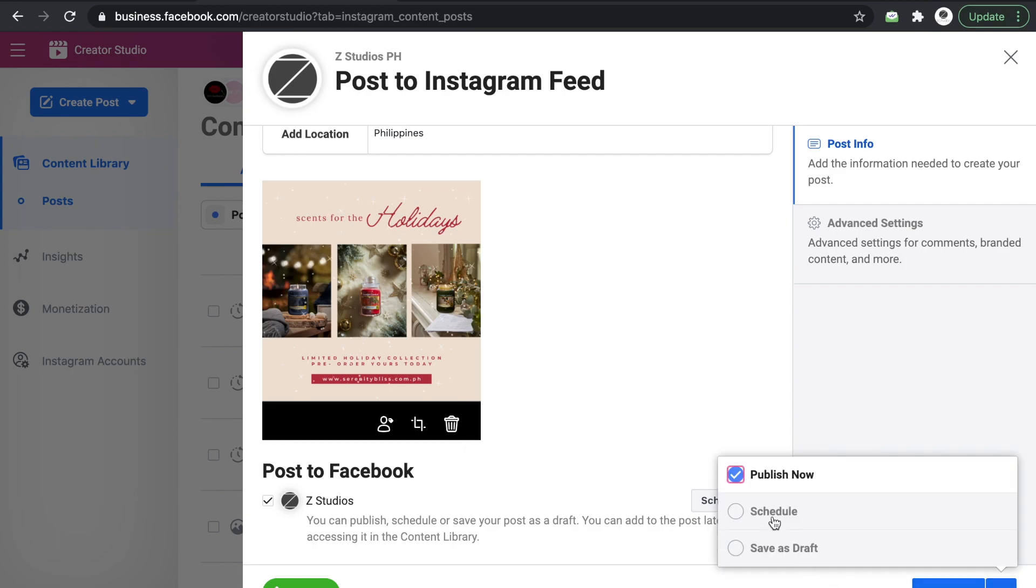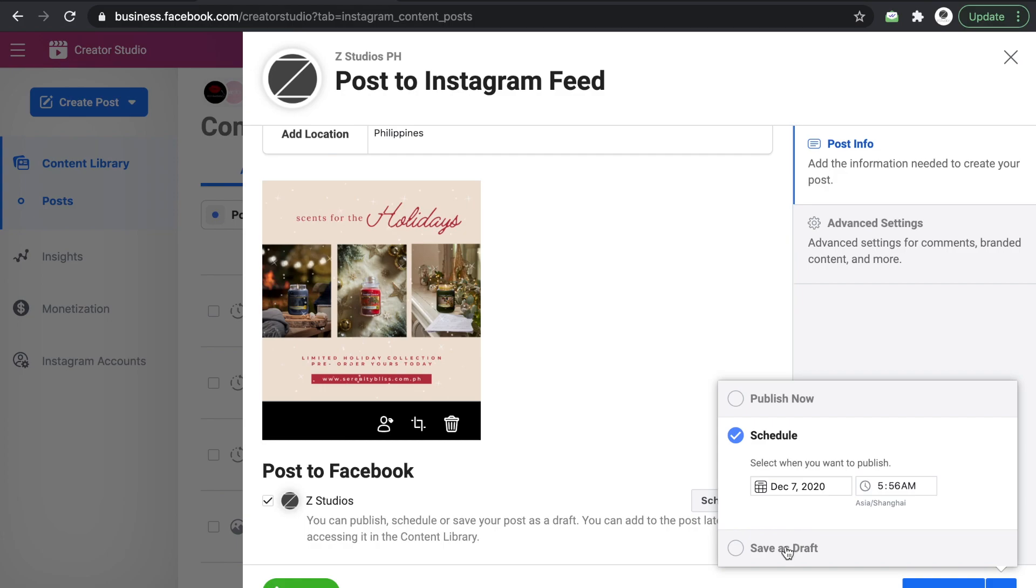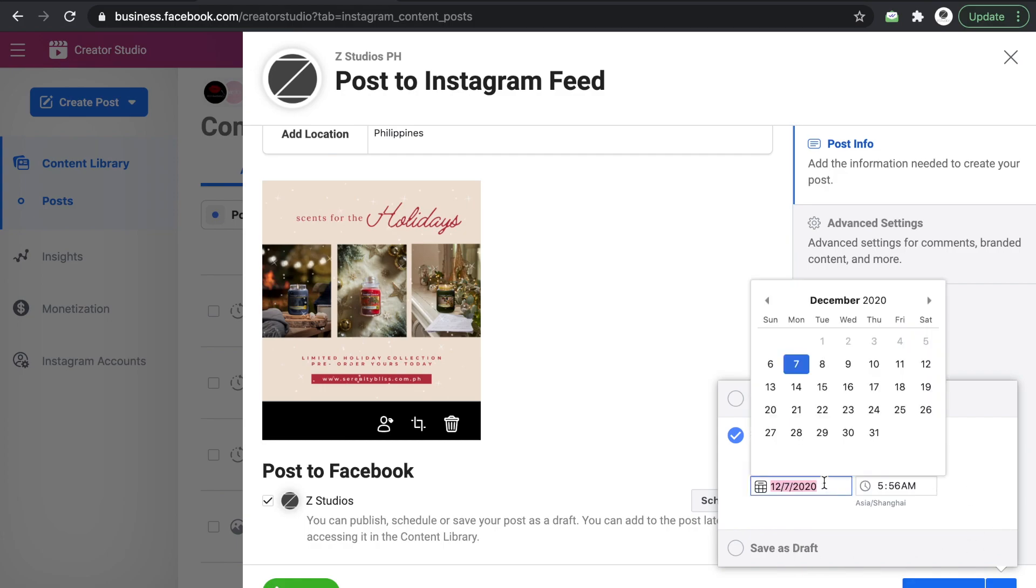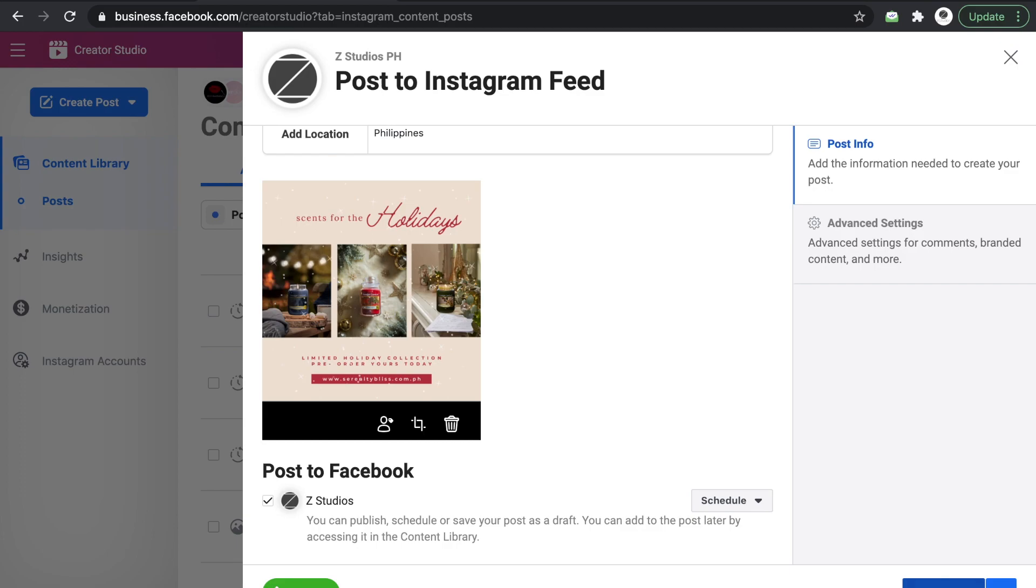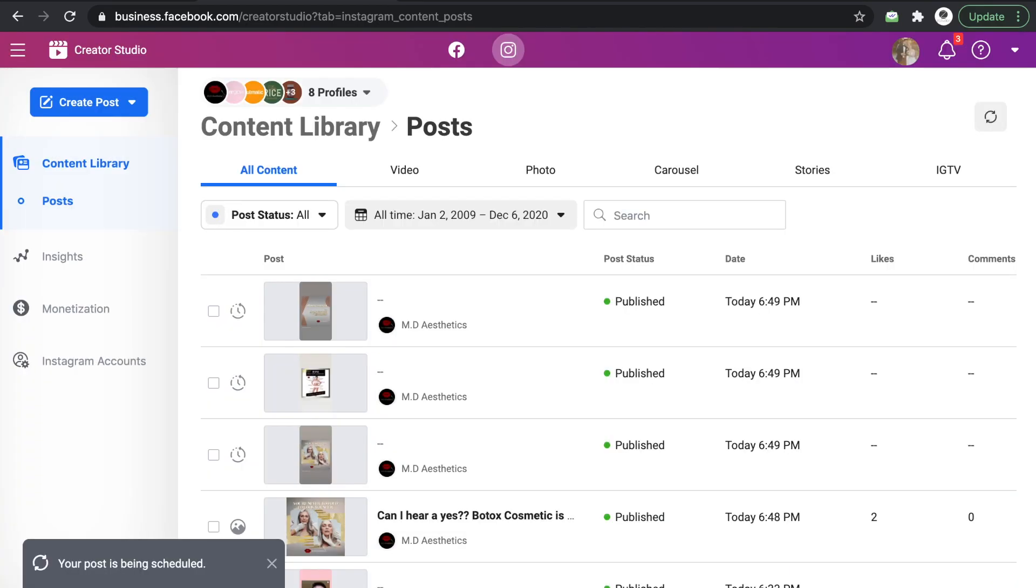So that's for the Facebook side and then this lower button is for the Instagram side. You just have to check again the date and the time and then that's it, you're good to go. It's already scheduled.